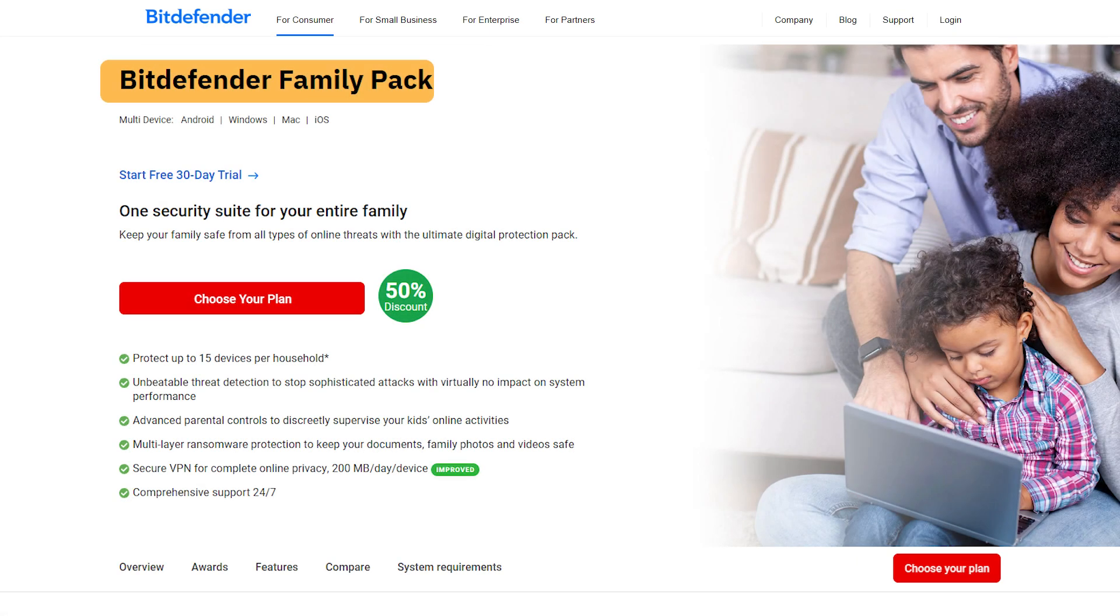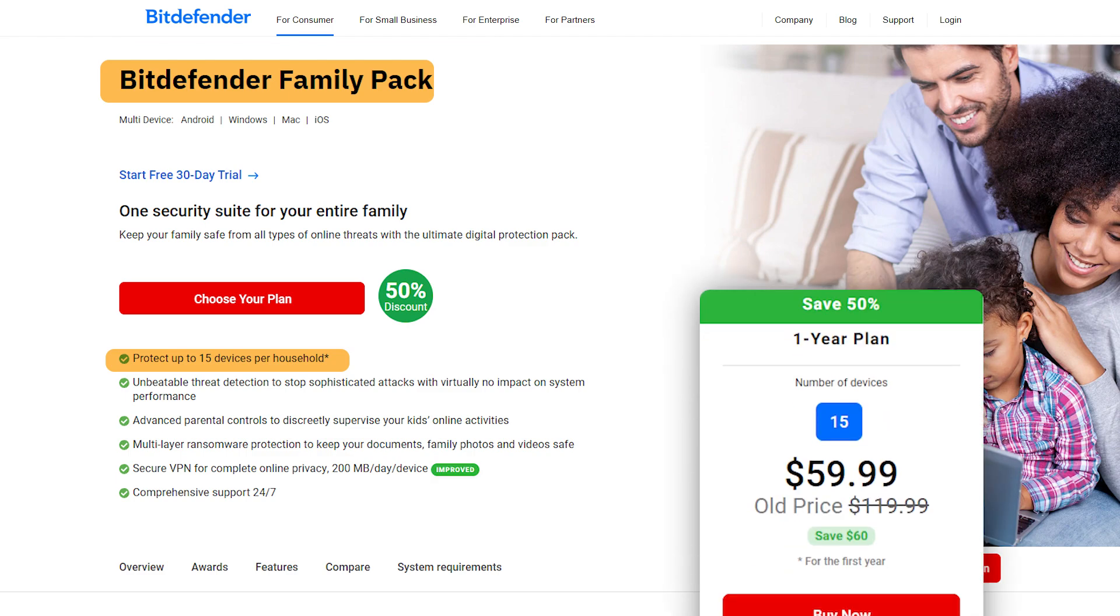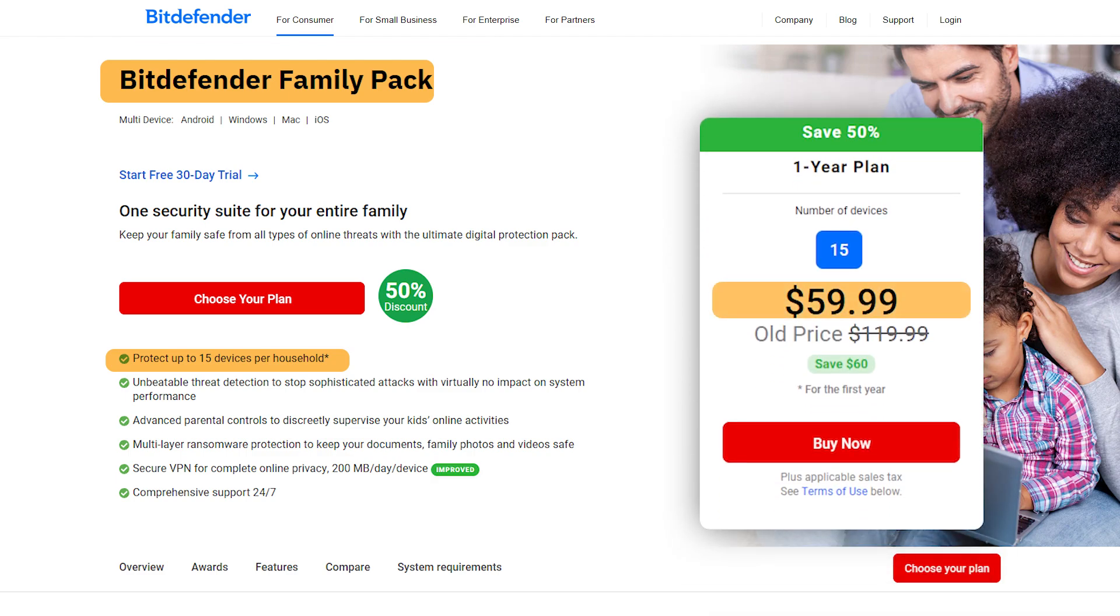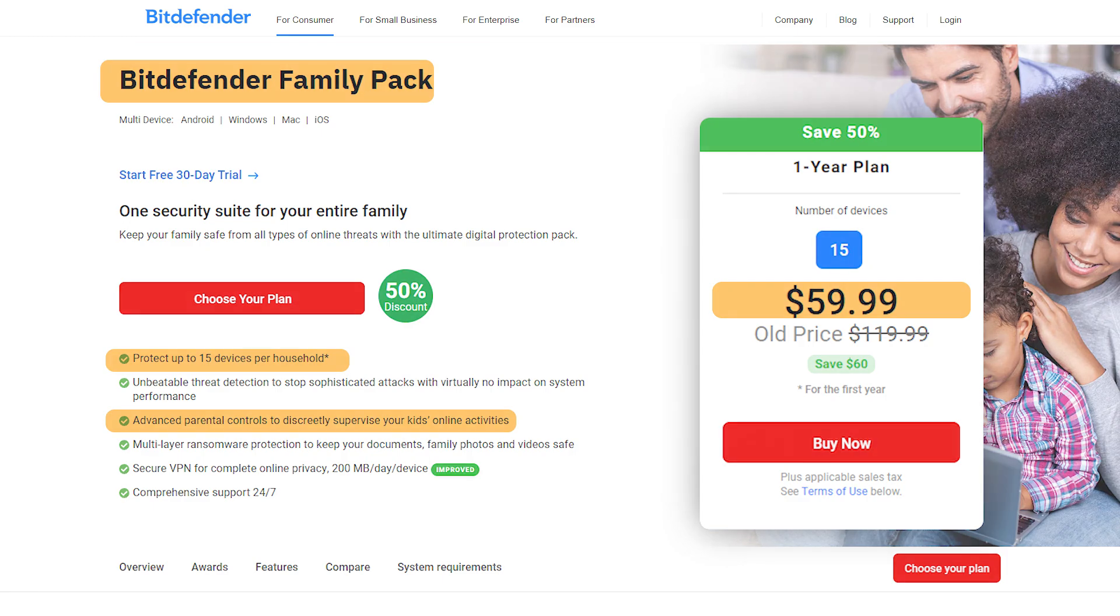Moving on to the Family Pack, this plan extends protection to 15 devices, which makes it ideal for a larger household. It costs $60 for the first year and includes parental controls and device location tracking.